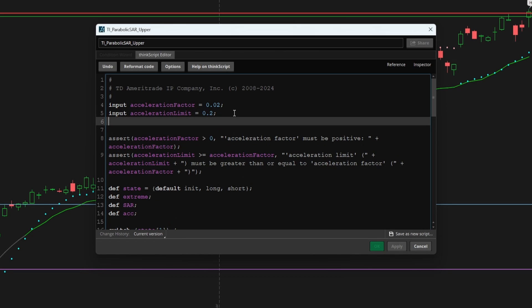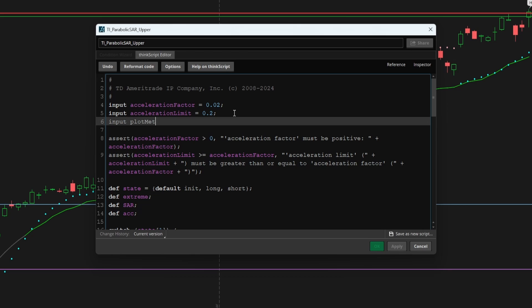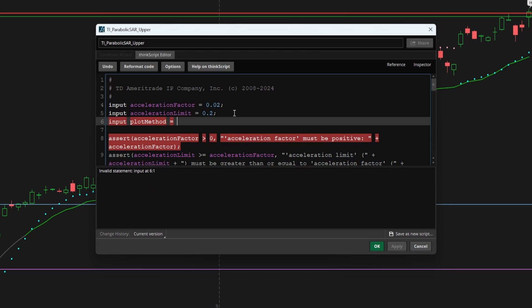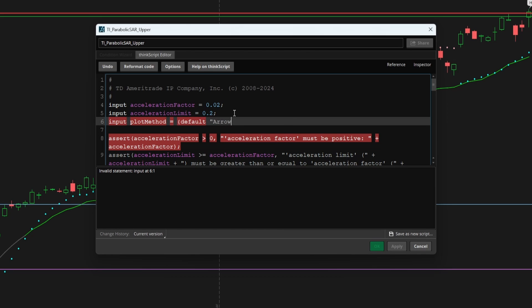Now, the first thing that I'm going to do is add in two new input variables that I know that we're going to need as we go through this video. The first input variable is going to be around the plot method. Now for this particular pattern that we're going to be coding, I want to give the user two different options to choose from with regards to how they want to see this on their charts.